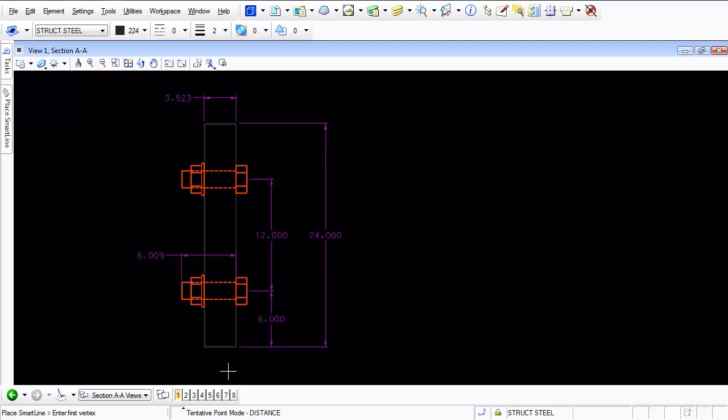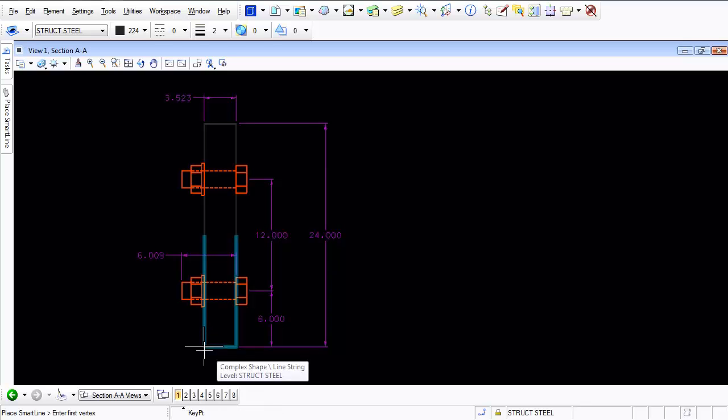Well the way it works is that you're going to be required to provide two tentative snaps without accepting it. Watch what happens here. If I snap to my first corner my plus symbol appears my object gets highlighted but nothing gets reported right in this area. It just says key point.